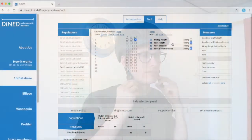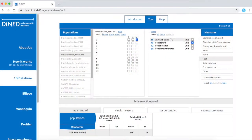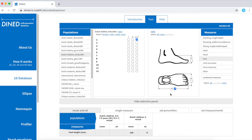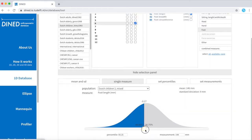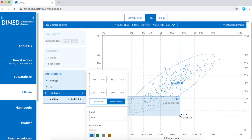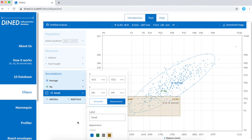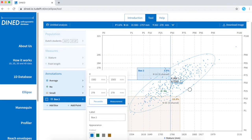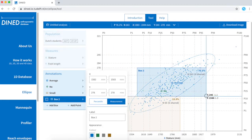The second module is about the 1D database tool and how to use it to explore variation in different populations and measures. Module 3 is about the two-dimensional anthropometrics tool Ellipse, used for comparison of two different datasets. This tool is especially convenient for determining sizing and adjustability options.